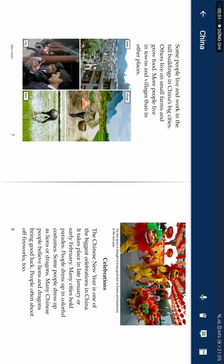Some people live in tall buildings in China's big cities. Others live on small farms and grow food. More people live in towns and villages than in other places.